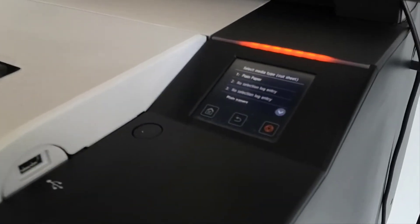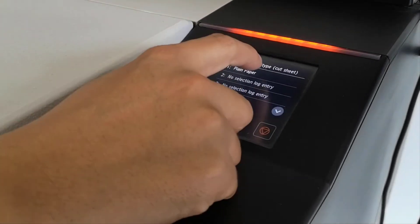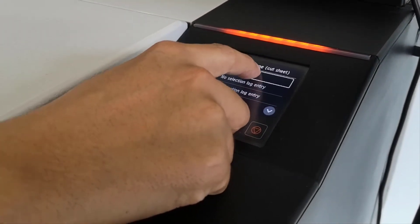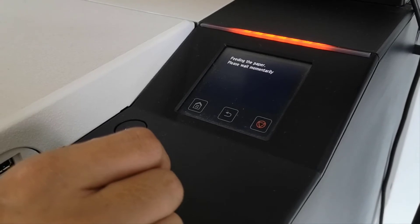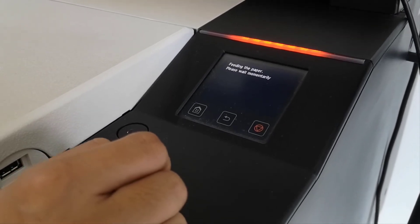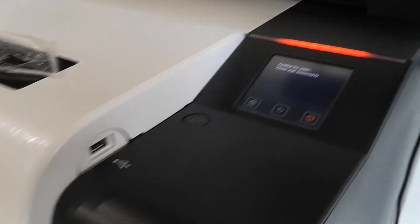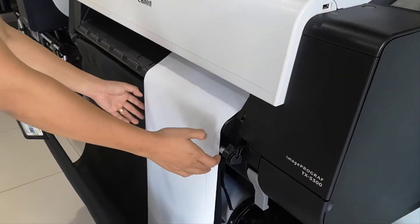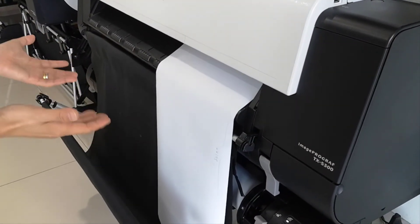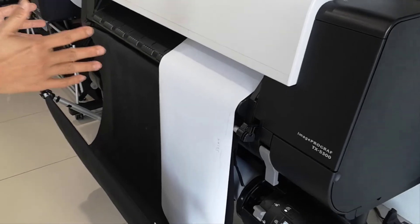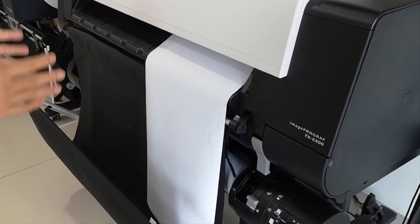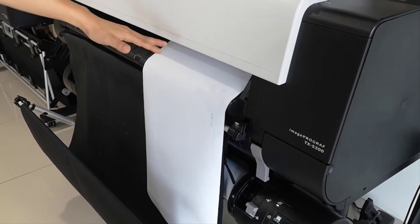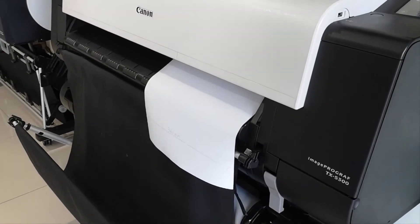Select the paper media. For my example this is plan paper, so I select plan paper. Then the printer will actually try to see if you put the paper properly or not, any skew or not in line. Then it will actually detect the width and the length of the paper.